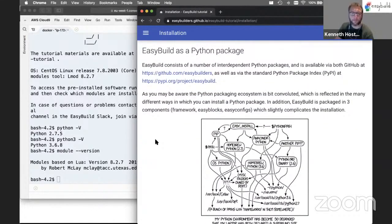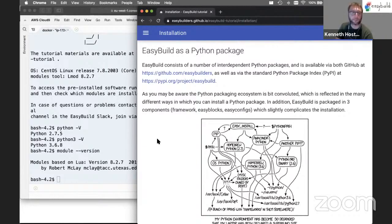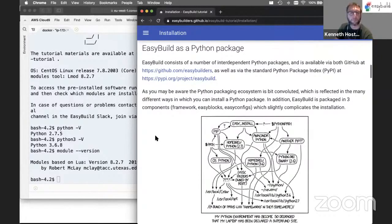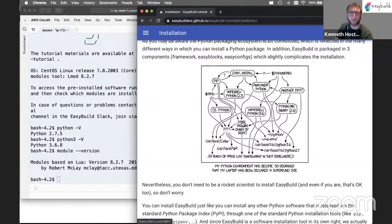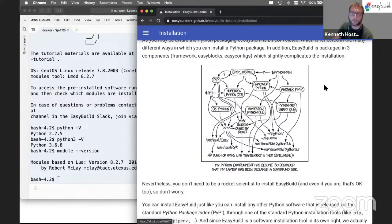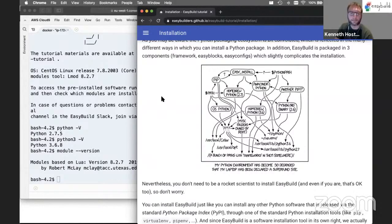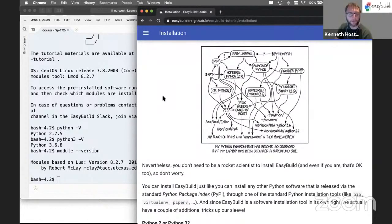EasyBuild is in some sense a standard Python package, so you can install it with standard Python tools like pip, virtualenv, and setuptools. As xkcd illustrated with a cartoon, playing around with lots of Python software can get a bit messy, and for this tutorial we will try to avoid that.